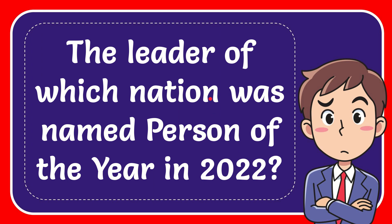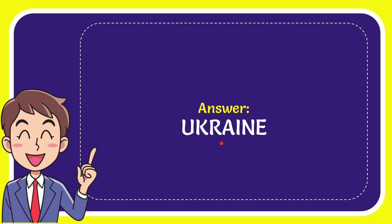In this video, I'm going to give the answer to this question. The question is: the leader of which nation was named Person of the Year in 2022? Now I'll give you the answer to this question. The answer is Ukraine. So the answer to the question is Ukraine.